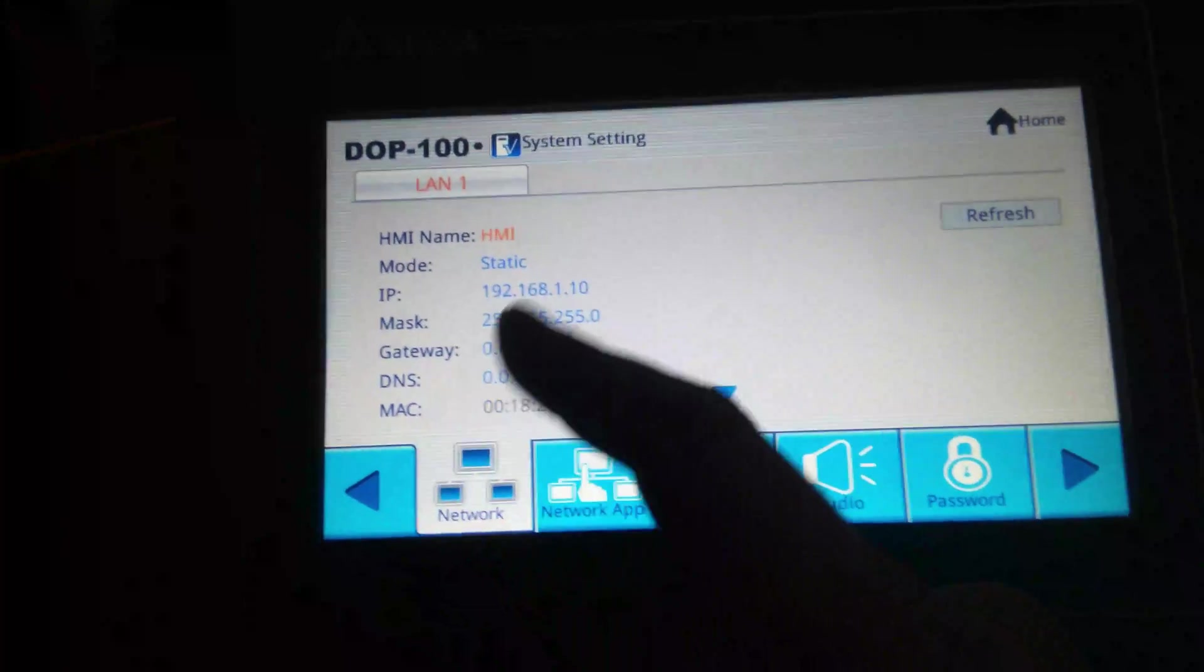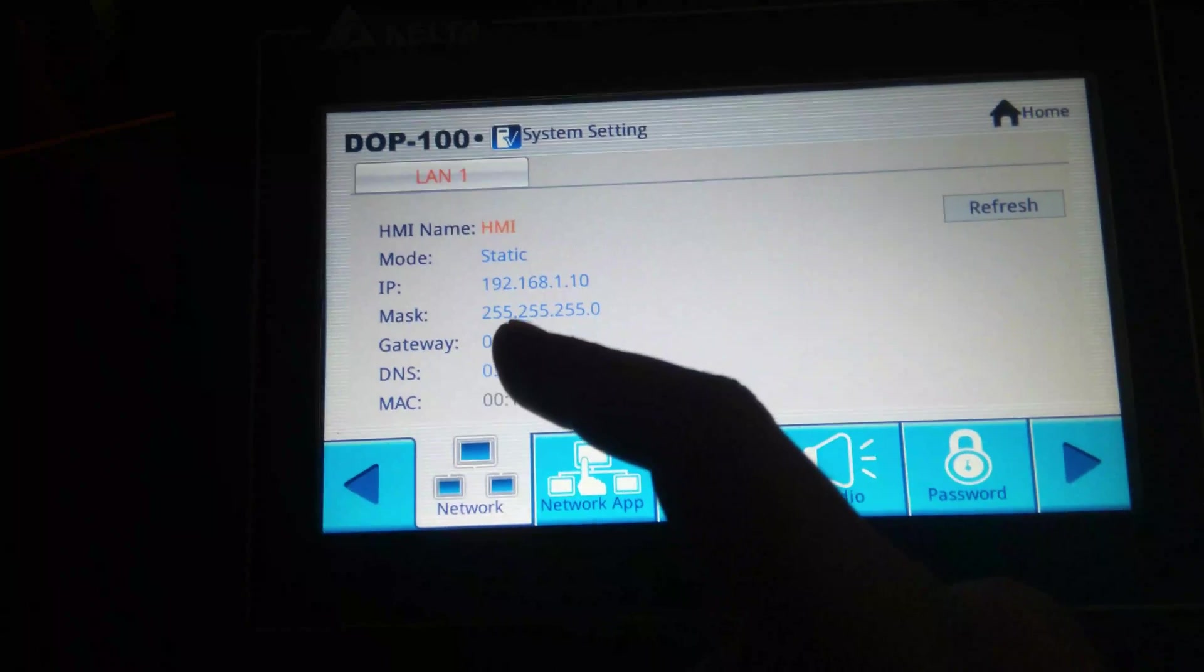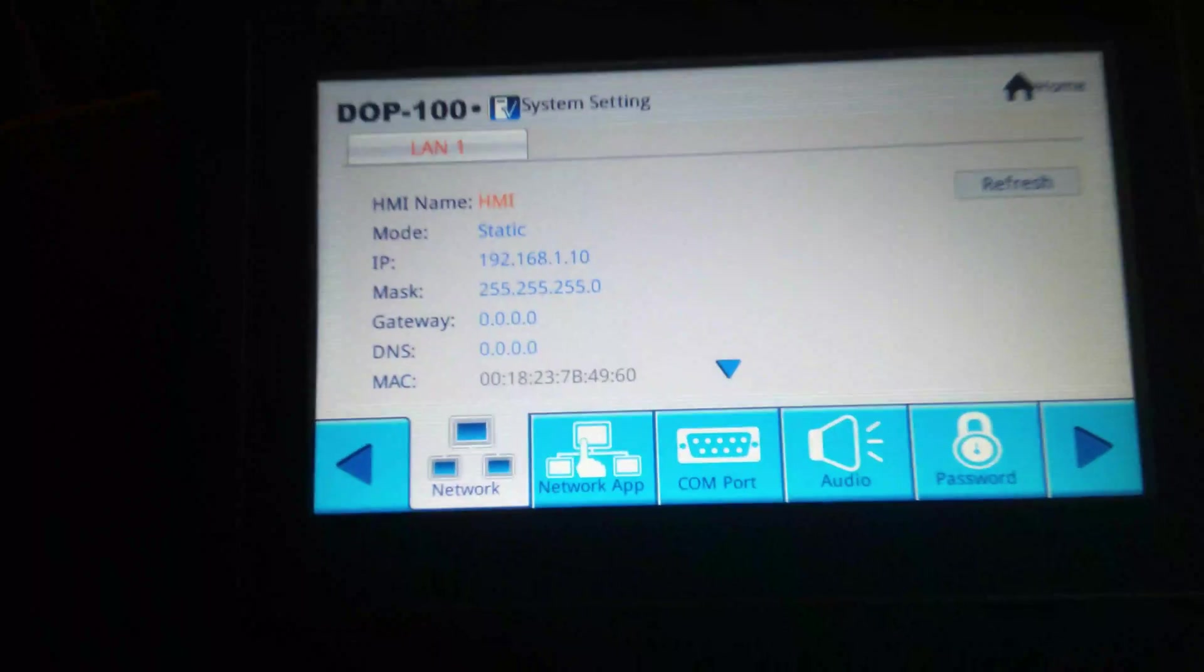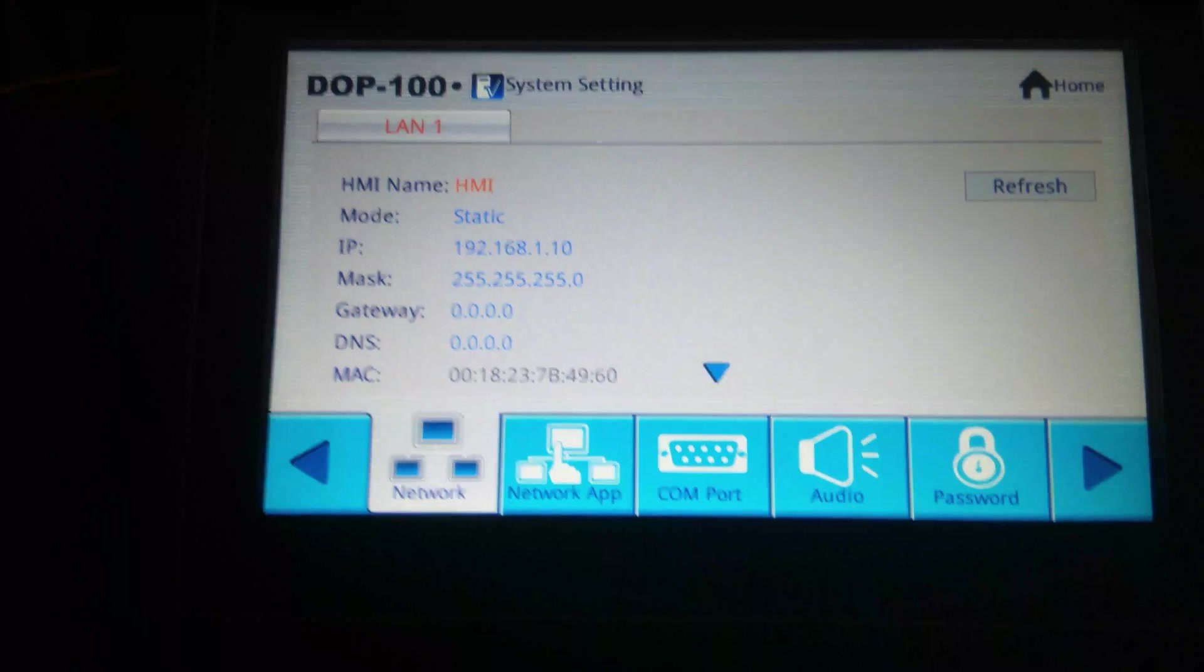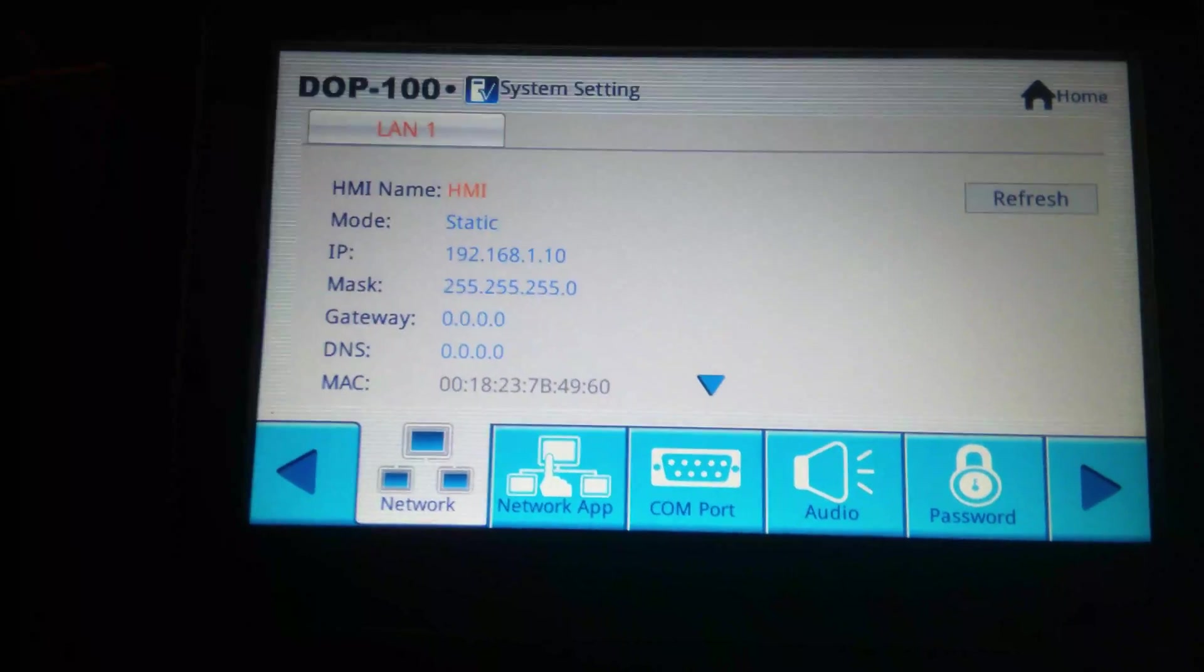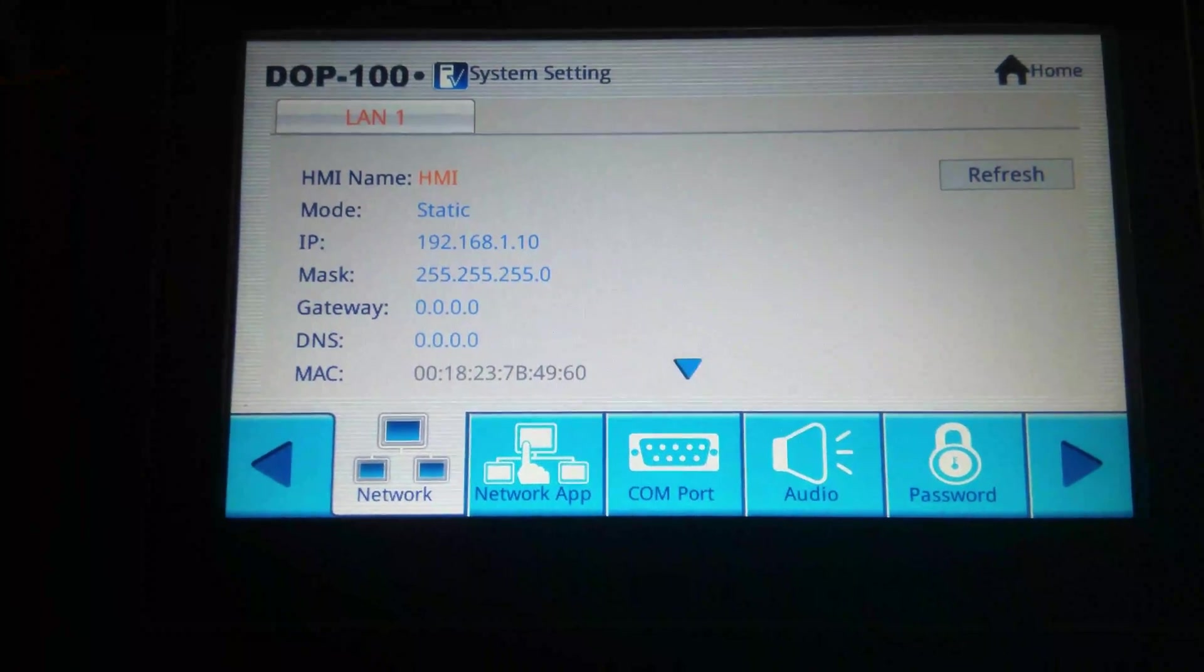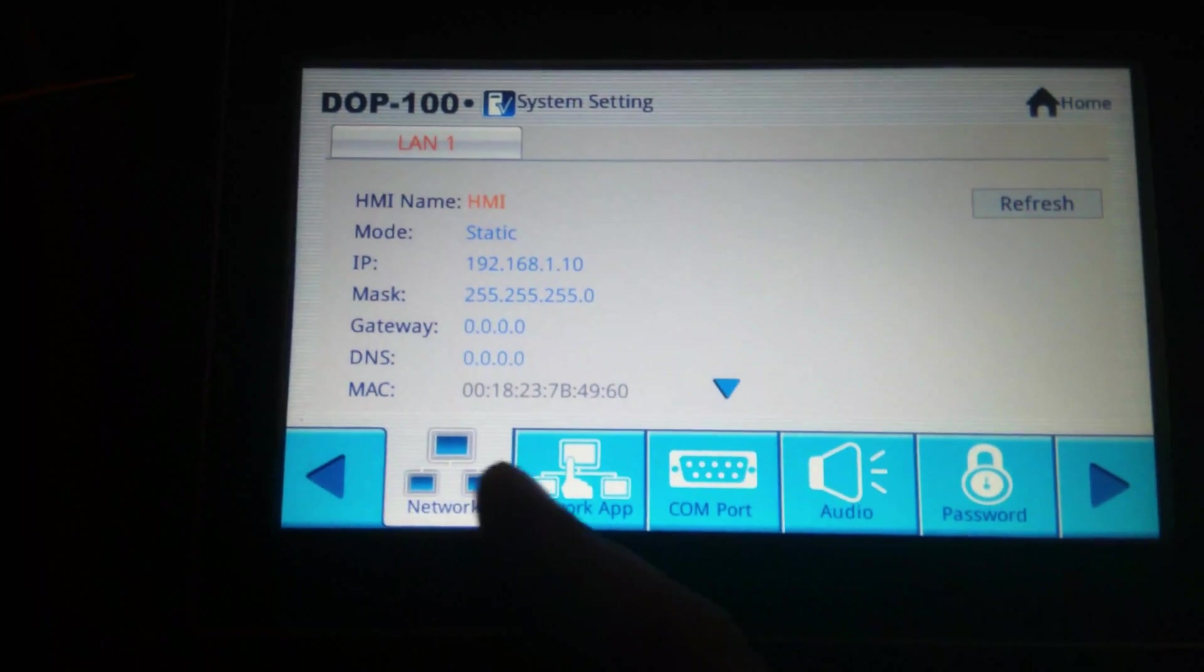Here you can see the IP address of HMI, IP address of HMI is 192.168.1.10 and my subnet mask is 255.255.255.0. So next.